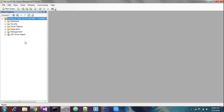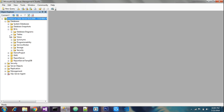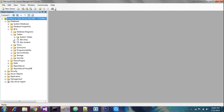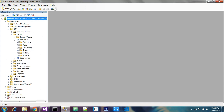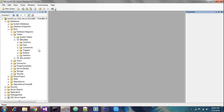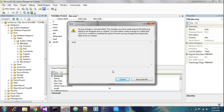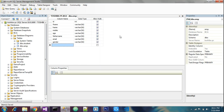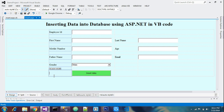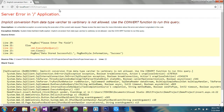Going to the database tables to find the error. The 'gender' column was set to binary instead of varchar — I'll change it to varchar and save. The error should now be resolved.